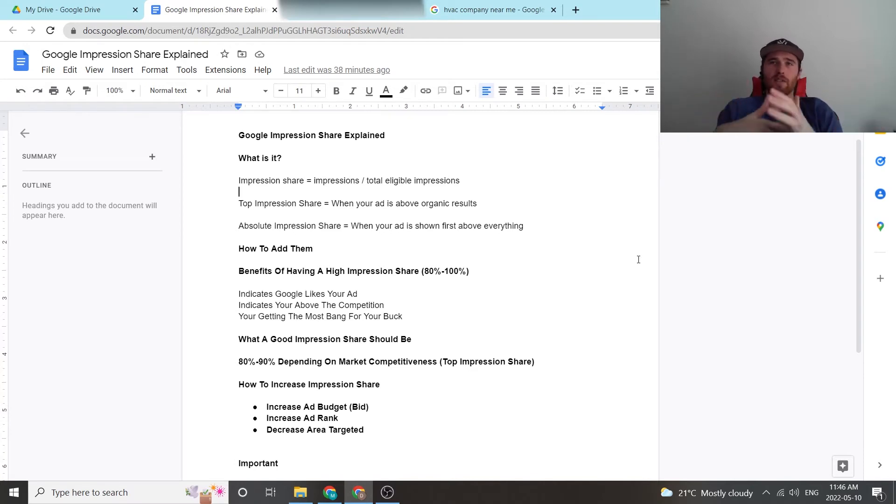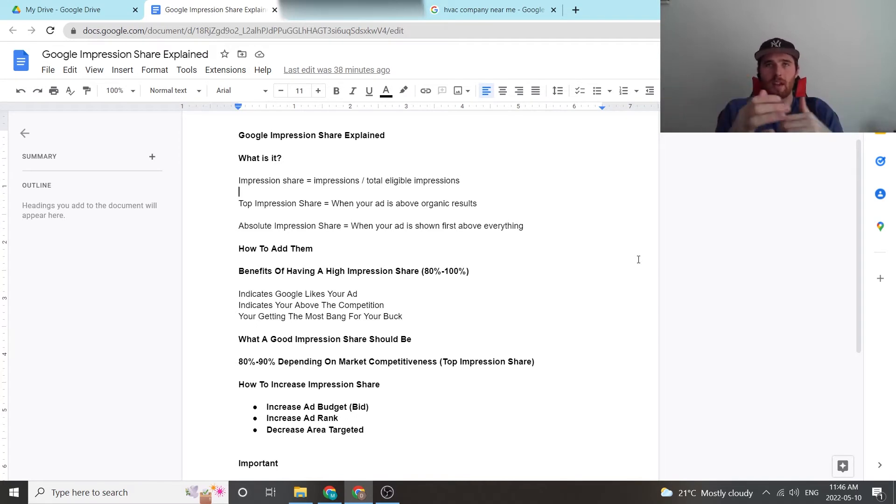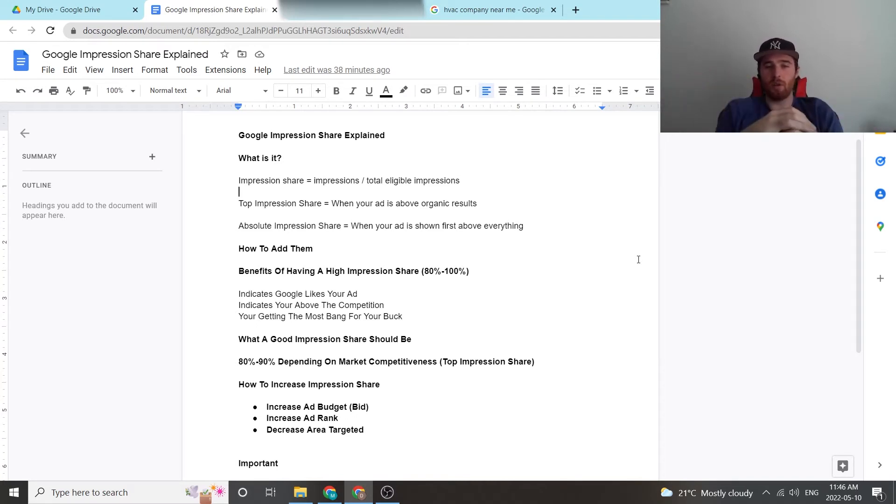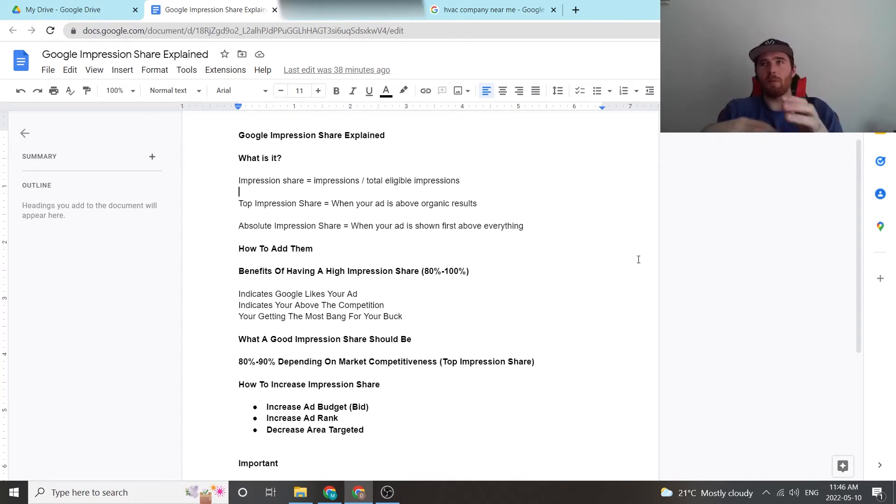Like I said, what is a good impression share? Depending on the market, how competitive it is, and this is in terms of top impression share, not absolute, you want to be anywhere between 80 and 95 percent. It really is up to the market to decide what it's going to give you. Just because if it's super competitive, say digital marketing, you're not going to get a 90 percent impression share. You're gonna have to spend crazy amounts of money and Google's gonna have to love your ad. It's just not gonna happen.